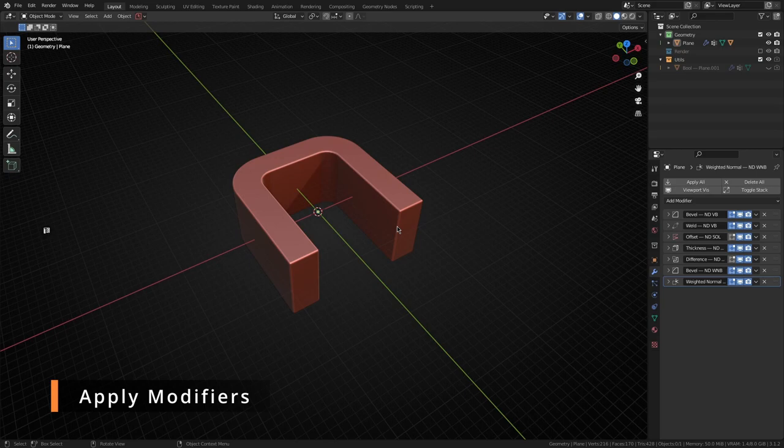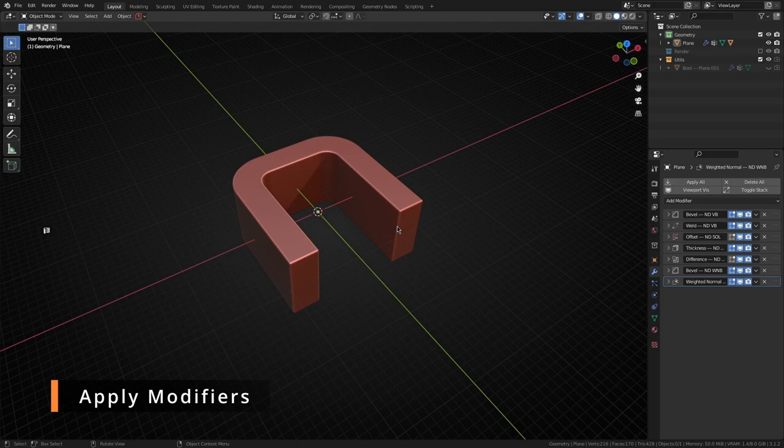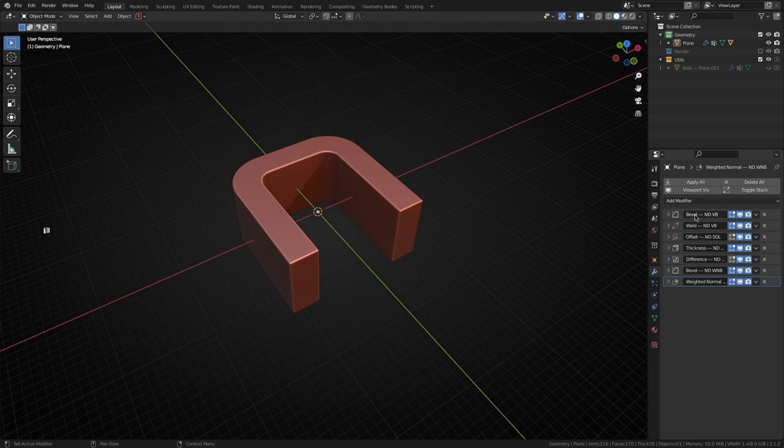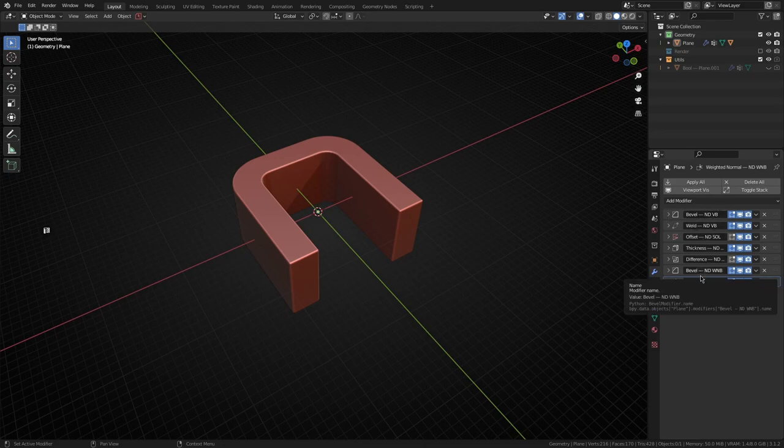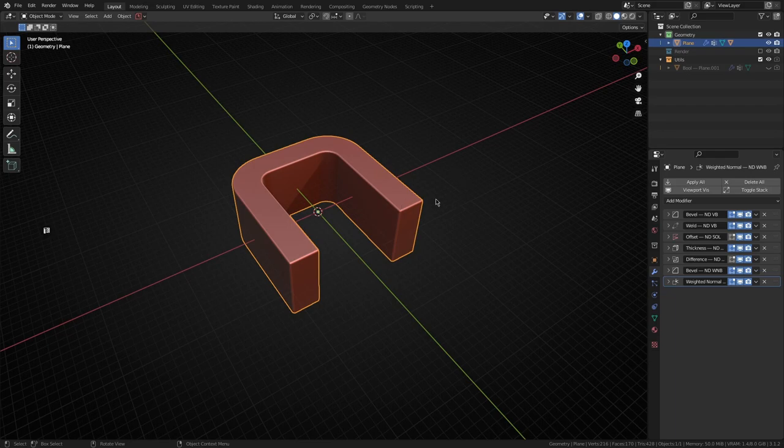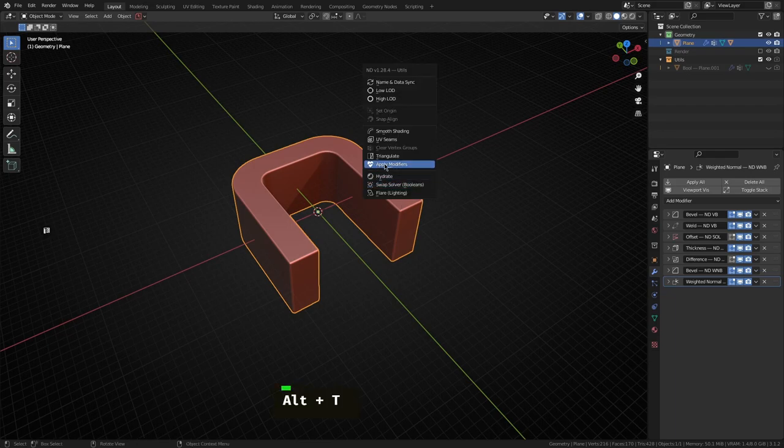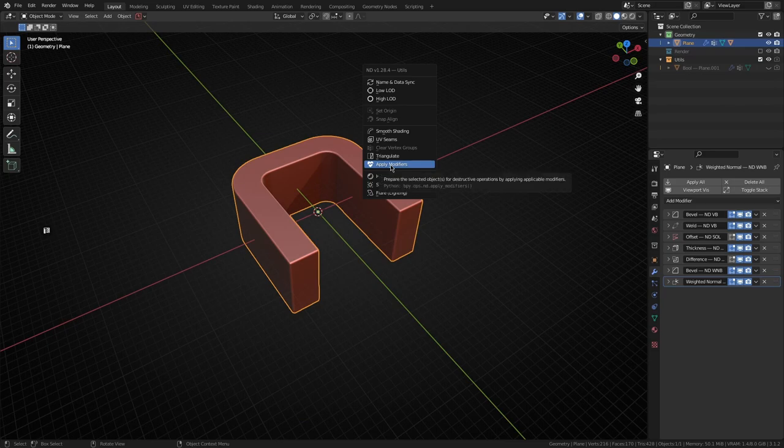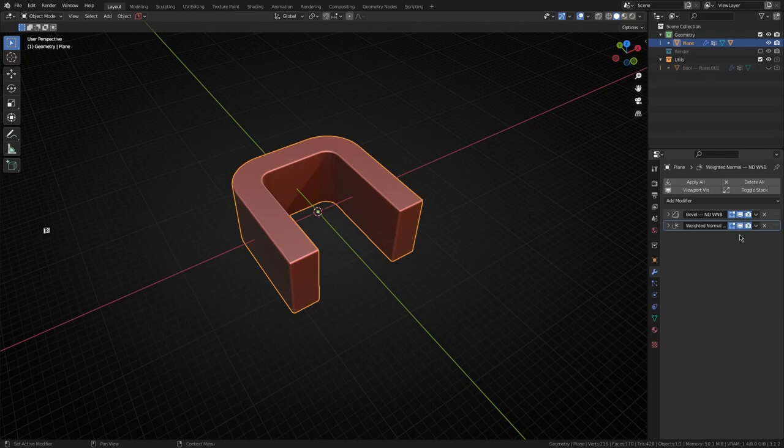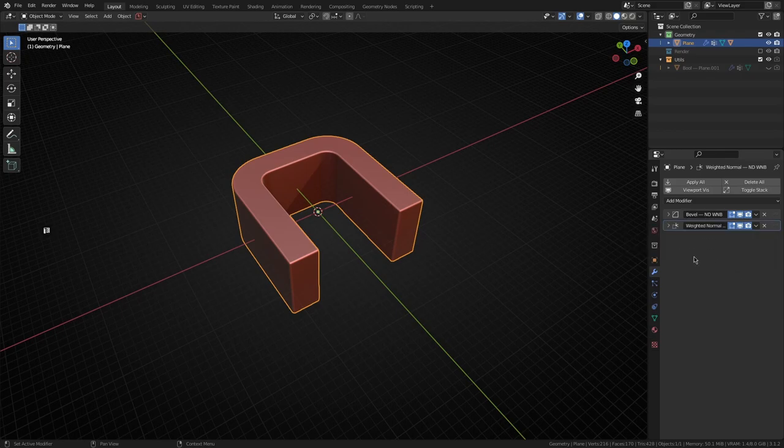At some point during your modeling process you're going to be kind of complete with what you've done from a non-destructive standpoint and you want to unwrap this model for texturing. Previously you'd have to go through and basically collapse this mod stack manually one by one. We've added a handy utility to do that for you. If you have an object selected or multiple objects selected, just open up the utils menu and hit this apply modifiers button. That'll basically go to the mod stack, apply all the applicable modifiers, but leave off a weighted normal bevel or triangulate modifier at the end which you probably don't want to collapse just yet.